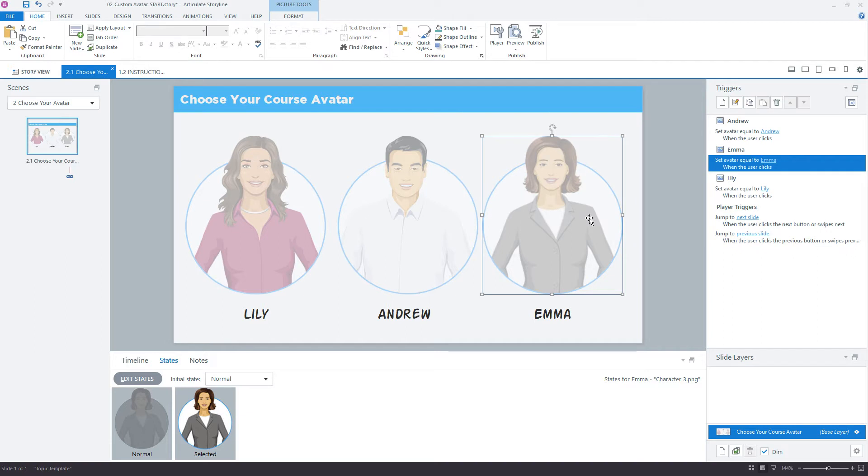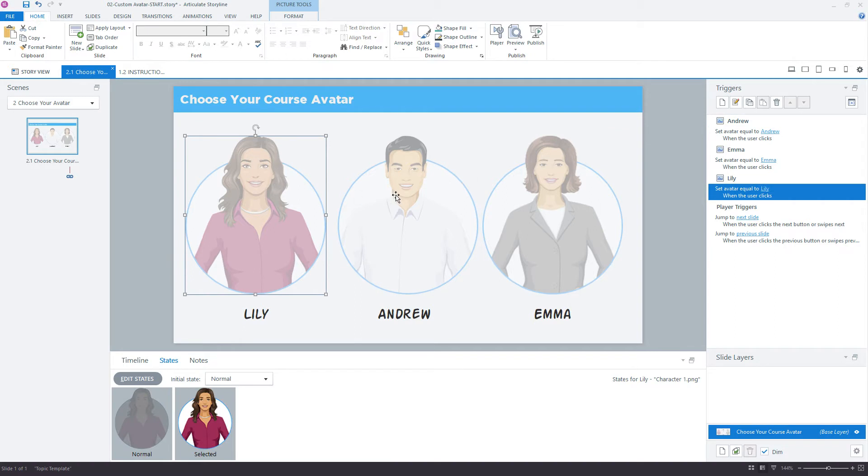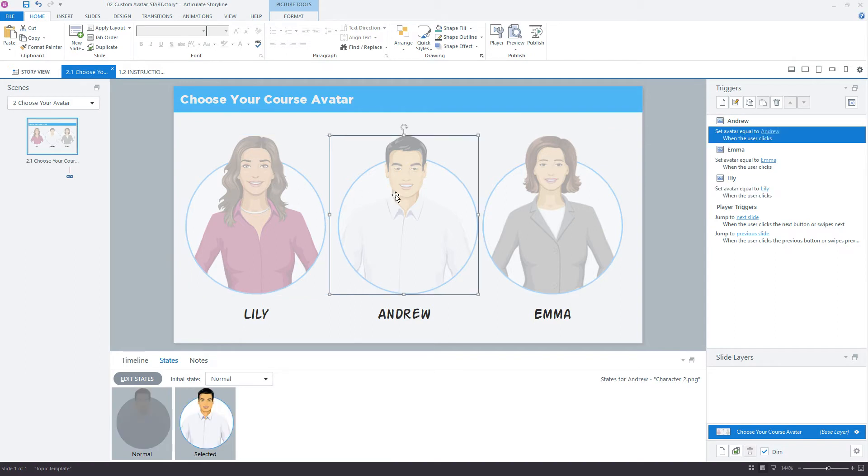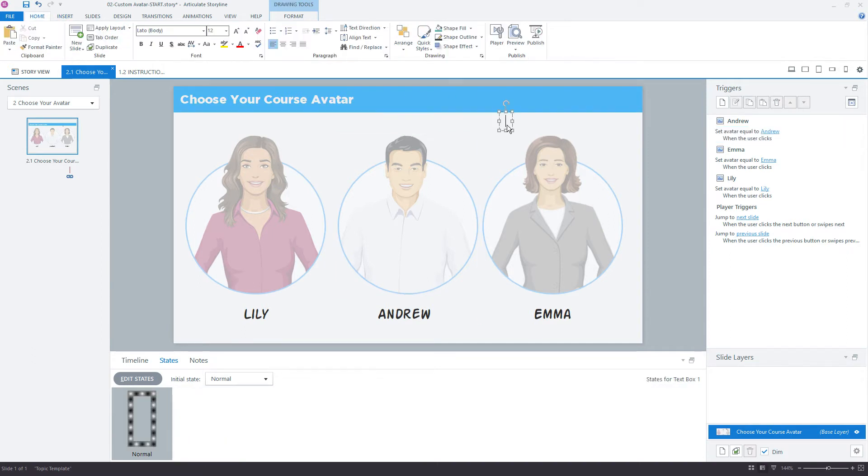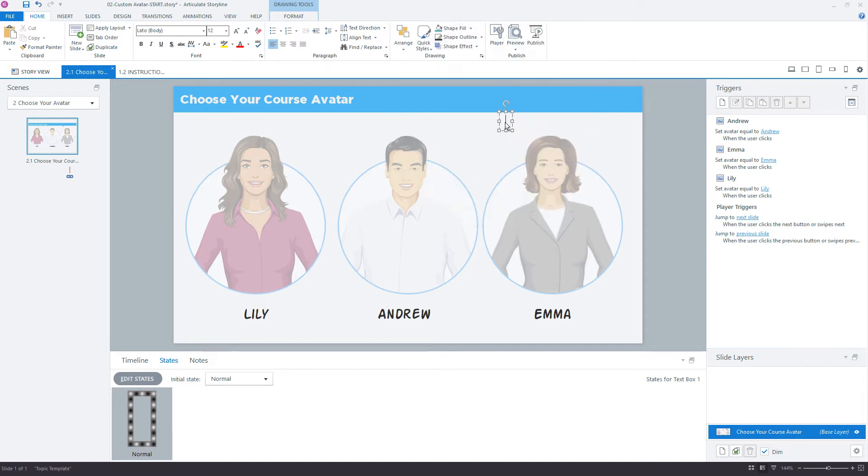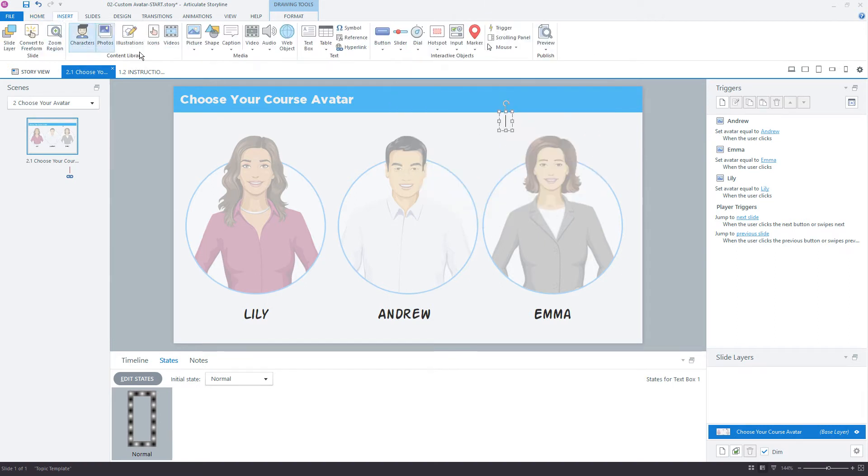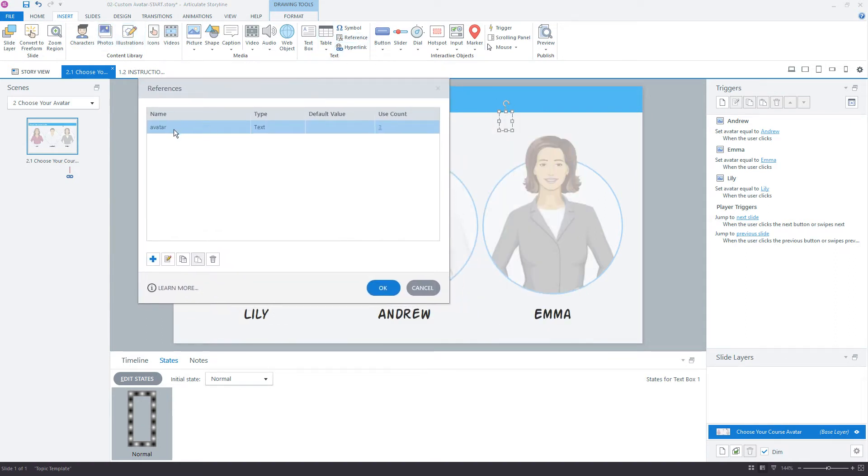Now, the one thing we should do right here is insert a variable reference. A variable reference just shows us the value of the variable we're using. We're clicking each one of these and setting a value for the variable, but we really don't know what that value is right now. We want to see what is being registered as the current value. So let's go up to the insert tab, come over here to text box. I'm going to click once on the slide to add a text box. With it active, come back up here to insert, and this time we'll use reference. We only have one variable here, avatar. Click OK.